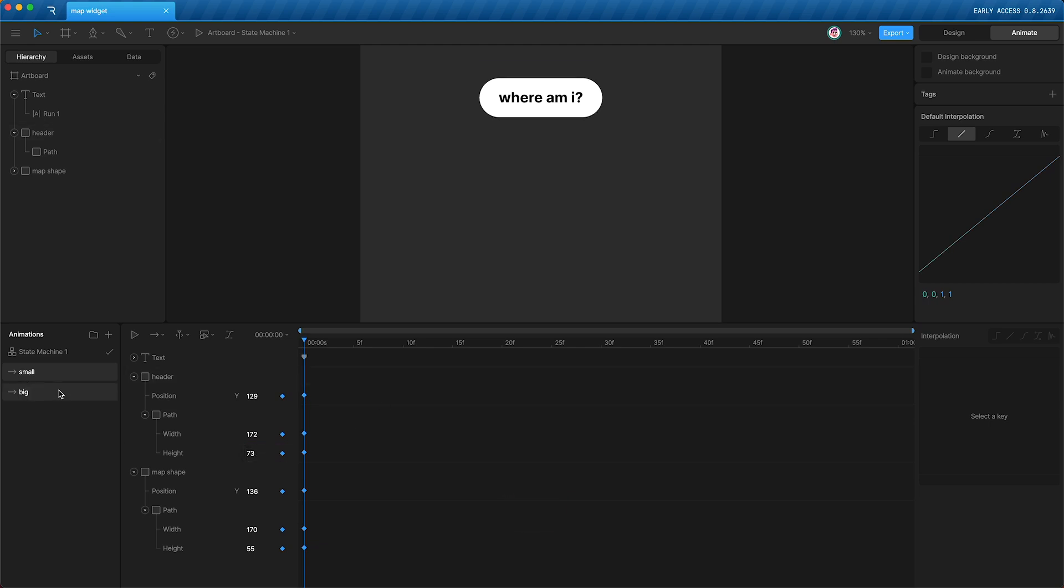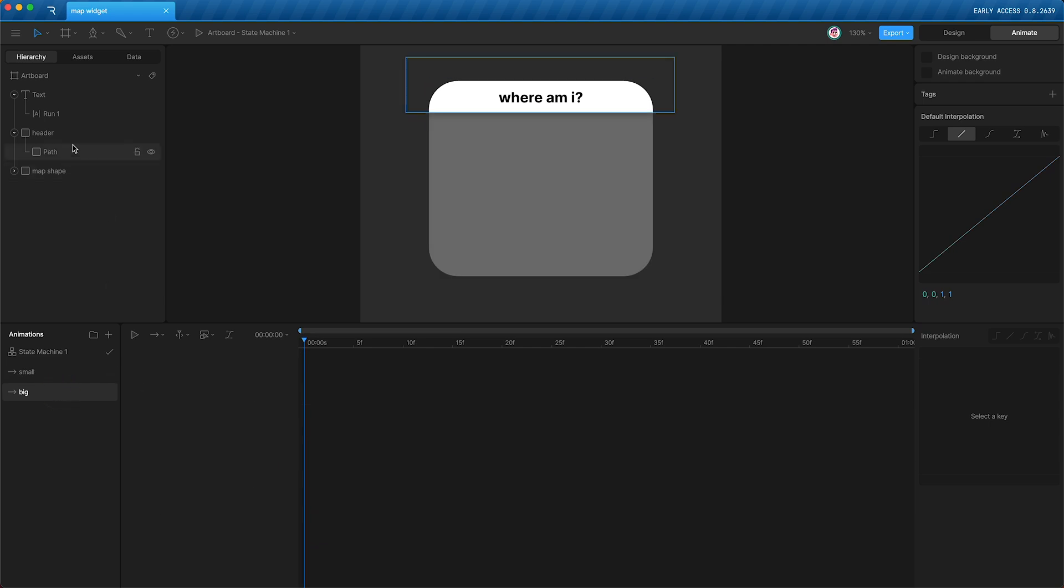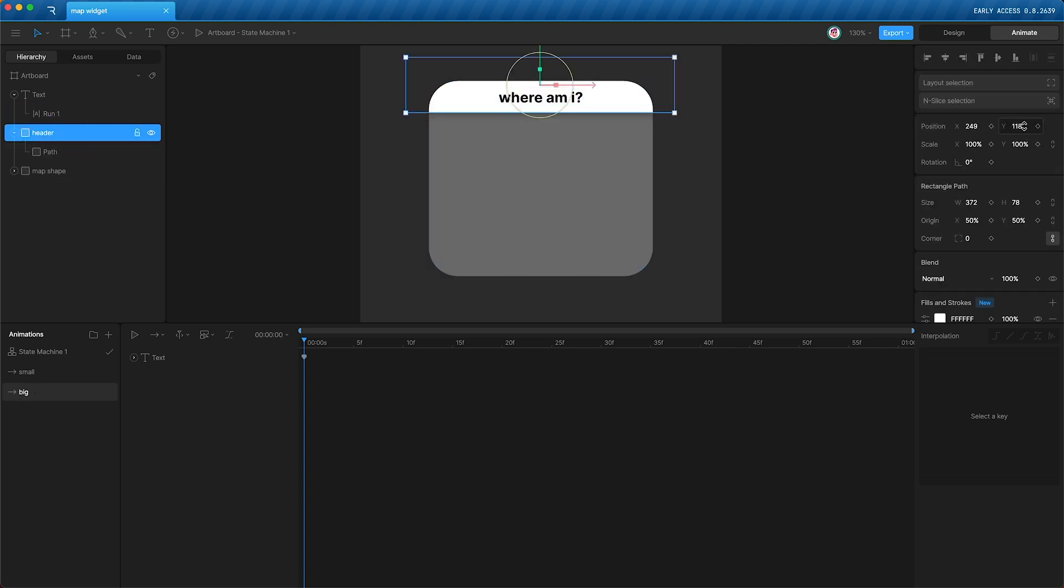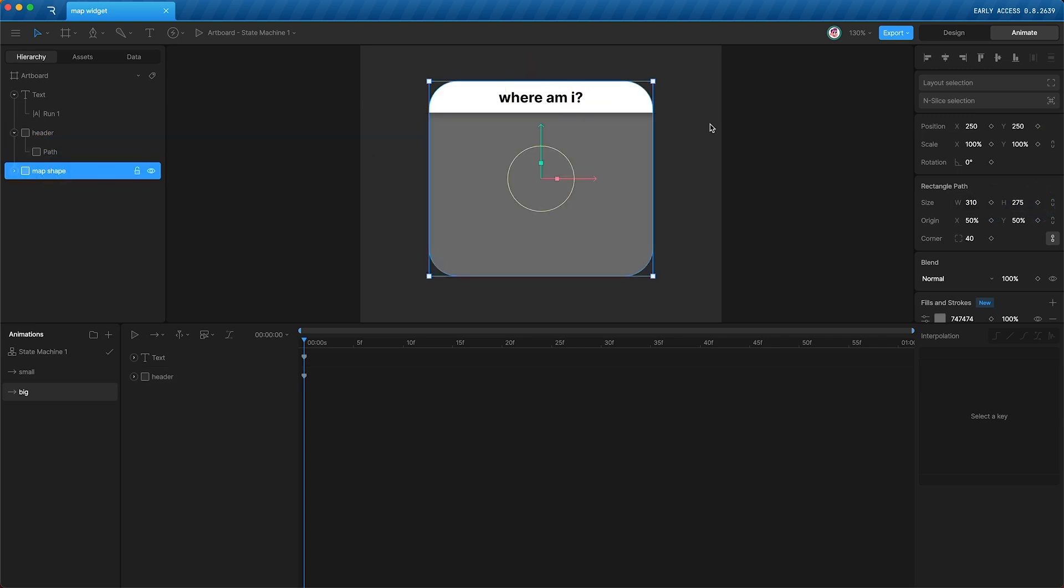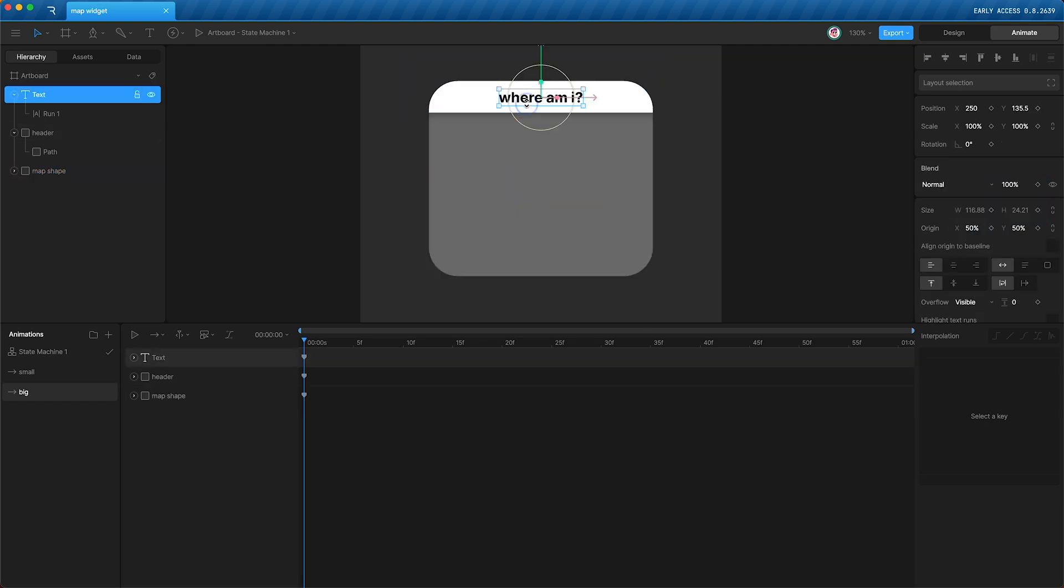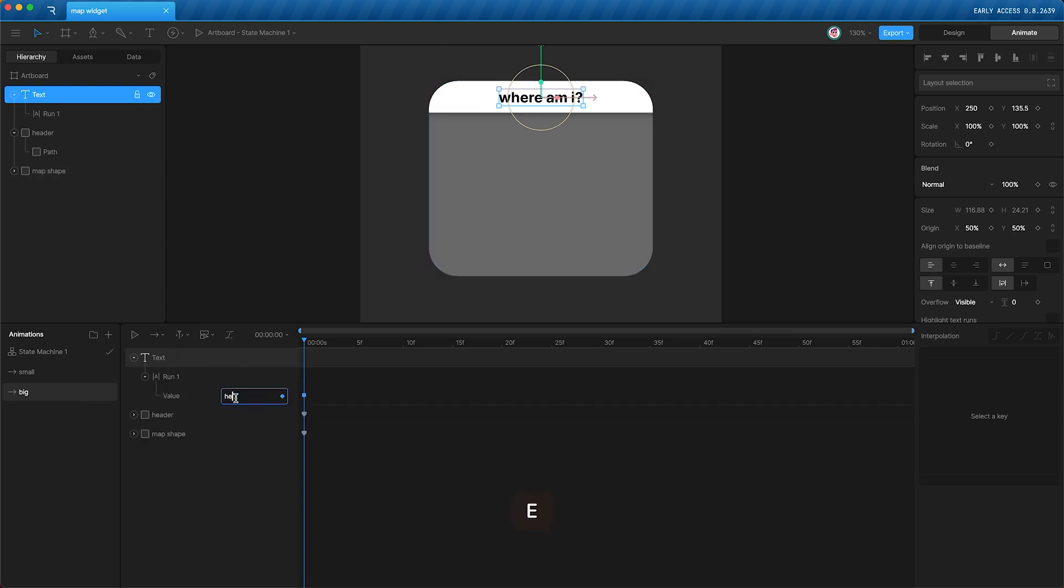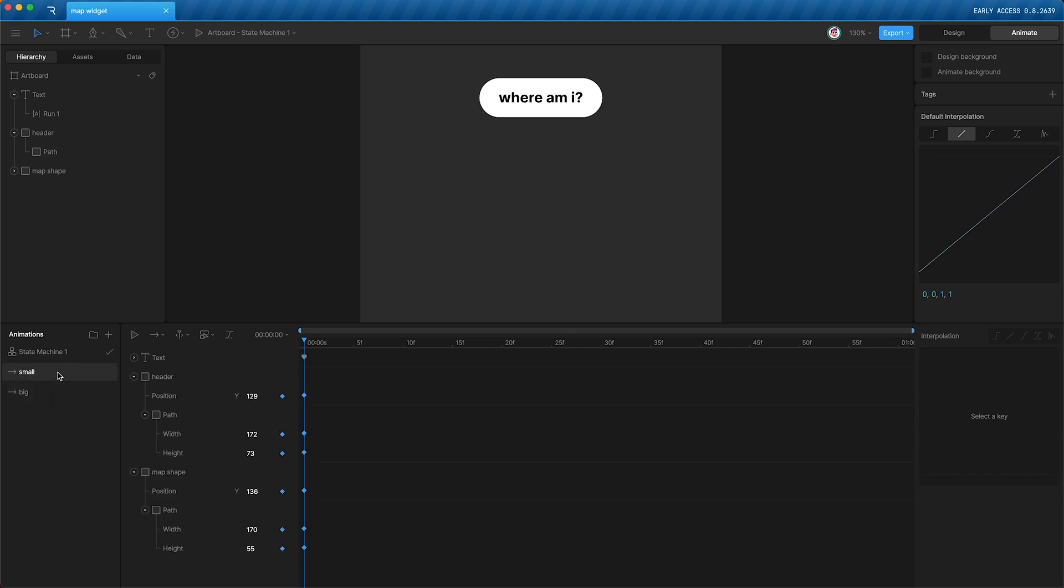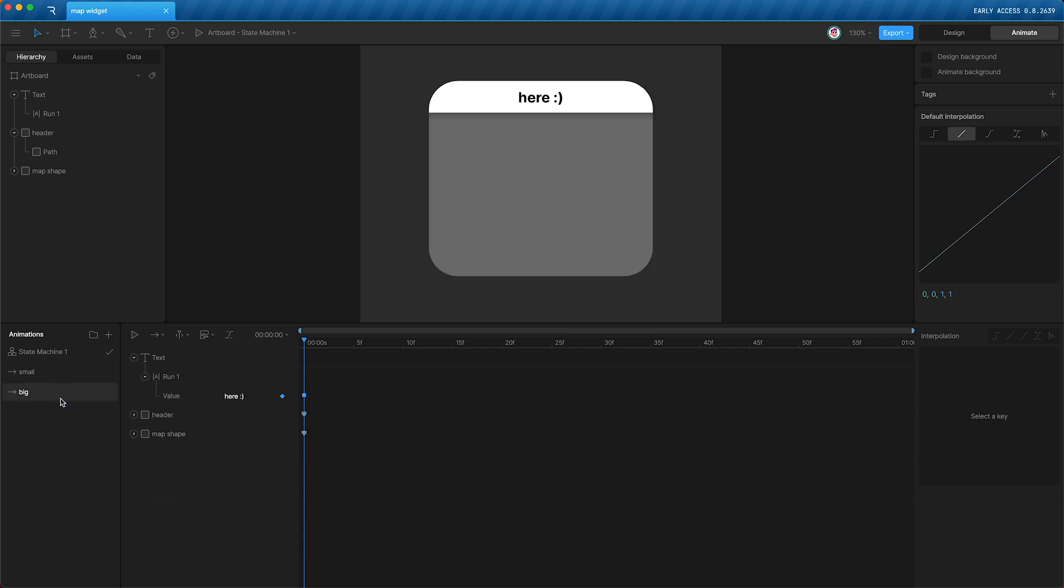And now in the big timeline, we're going to do the same. We're going to set a keyframe here. Y position, size, and do the same on the map shape. Y position and size. These values are all great, except for this text run. So let's change this text run to here. So now we have our small timeline and we have our big timeline.